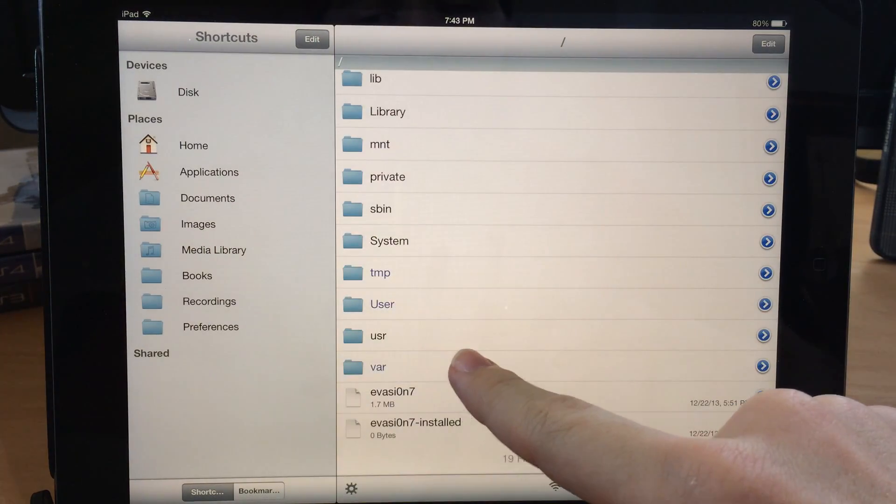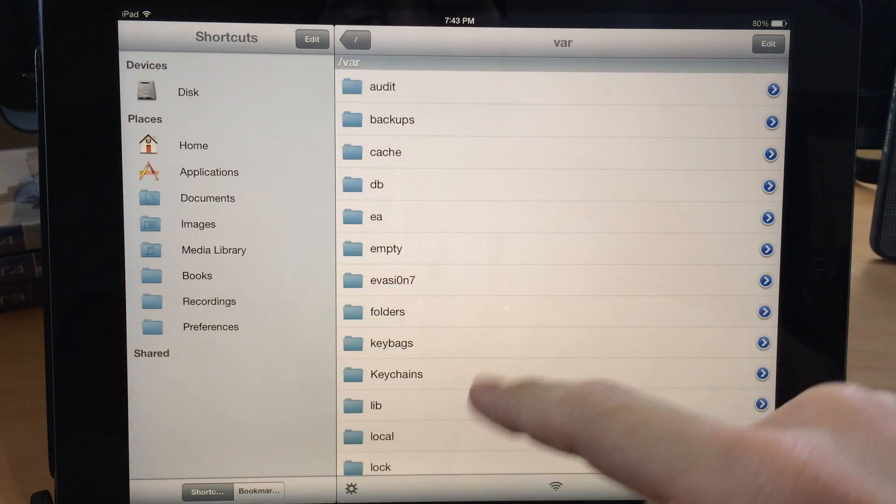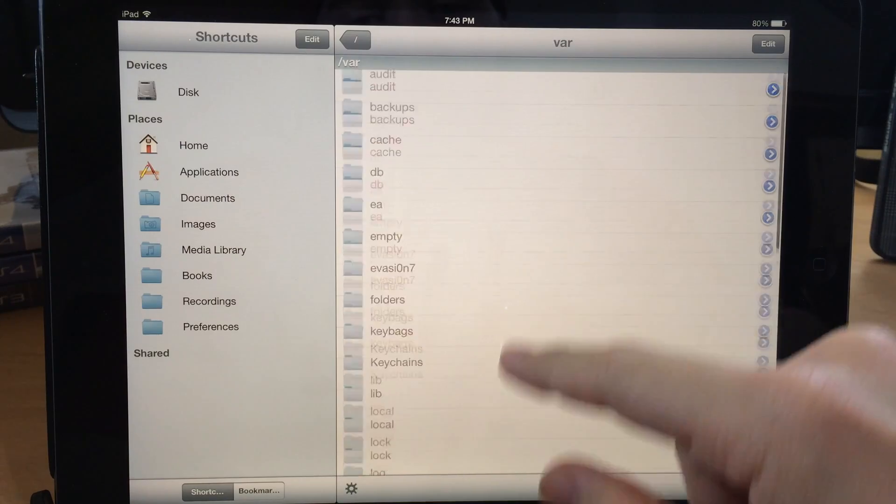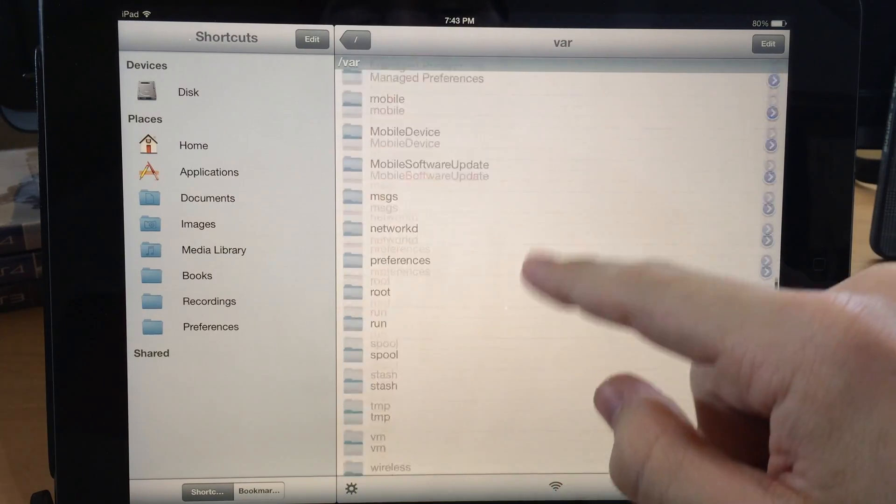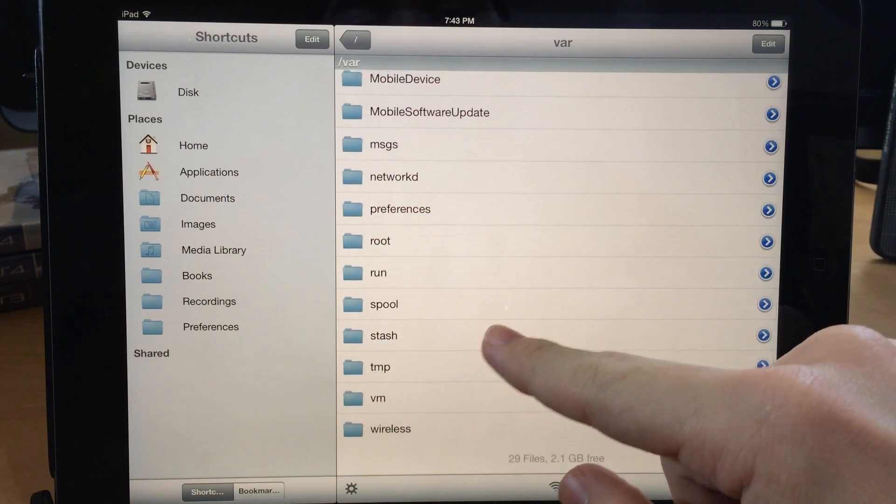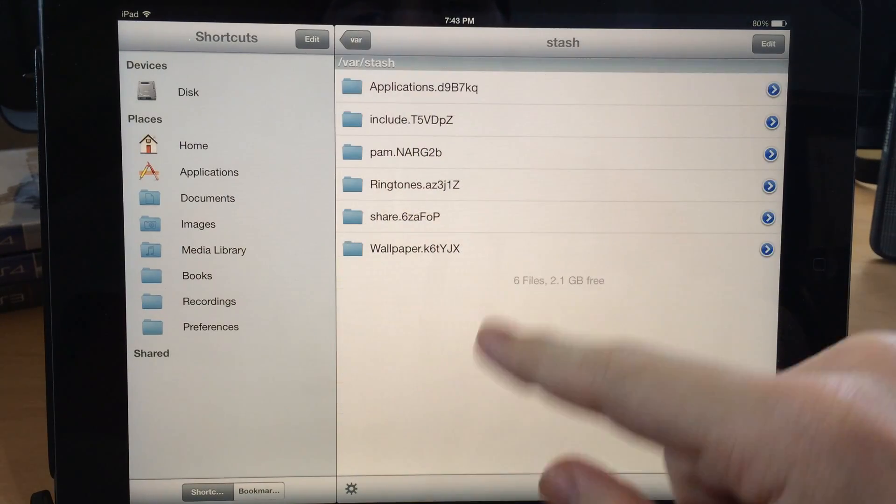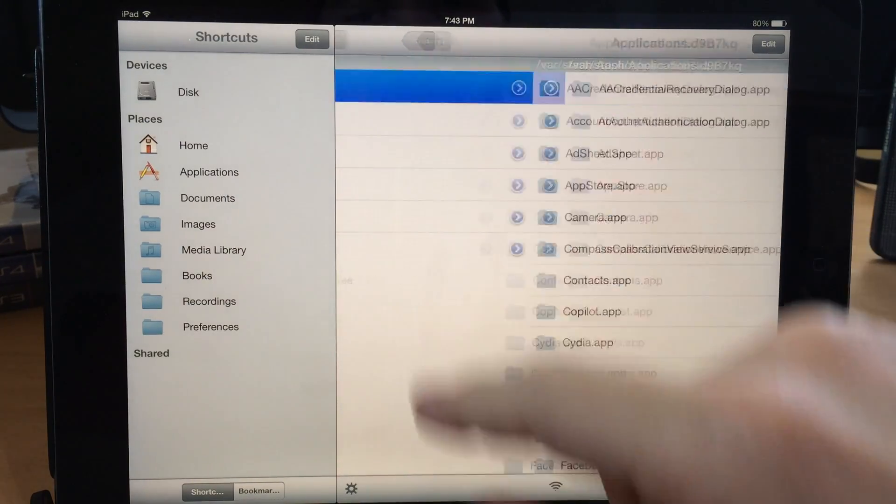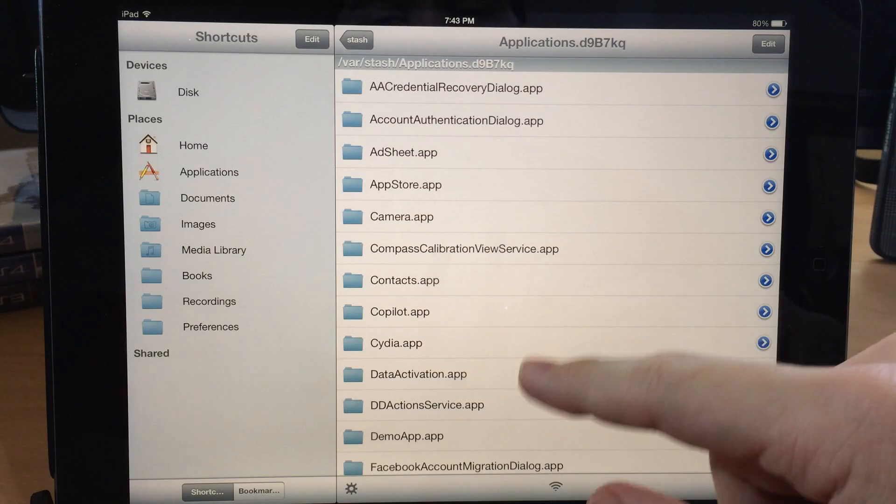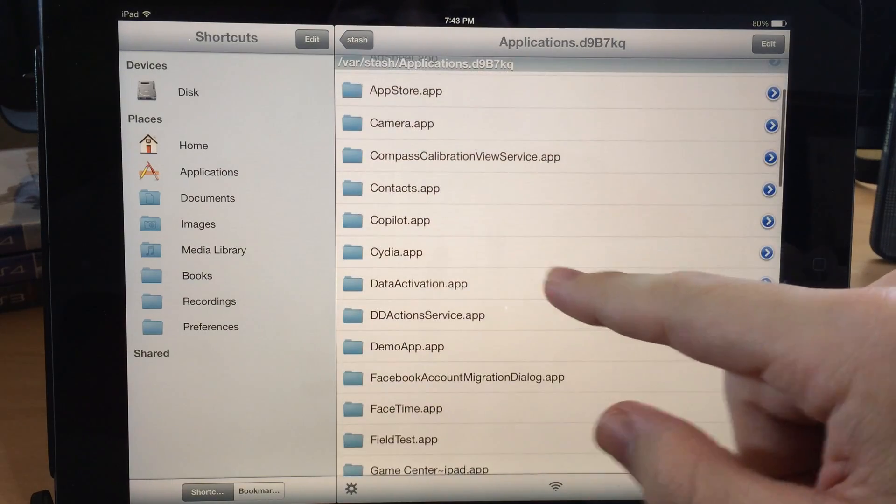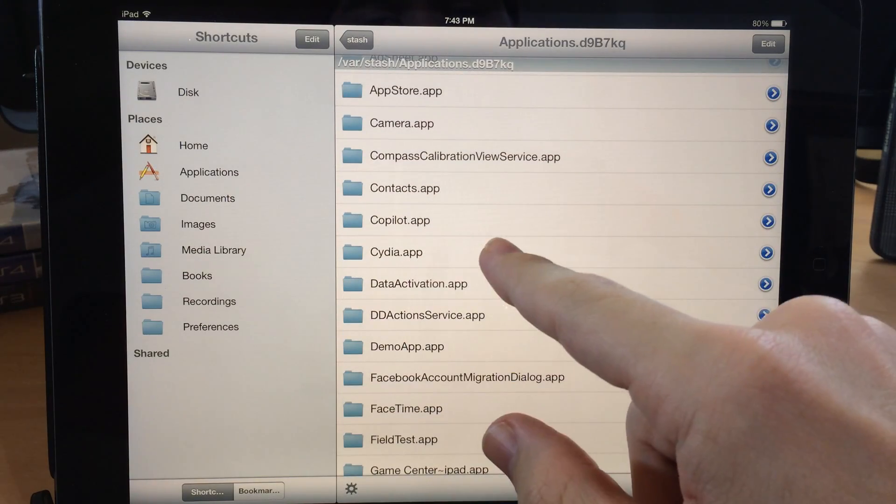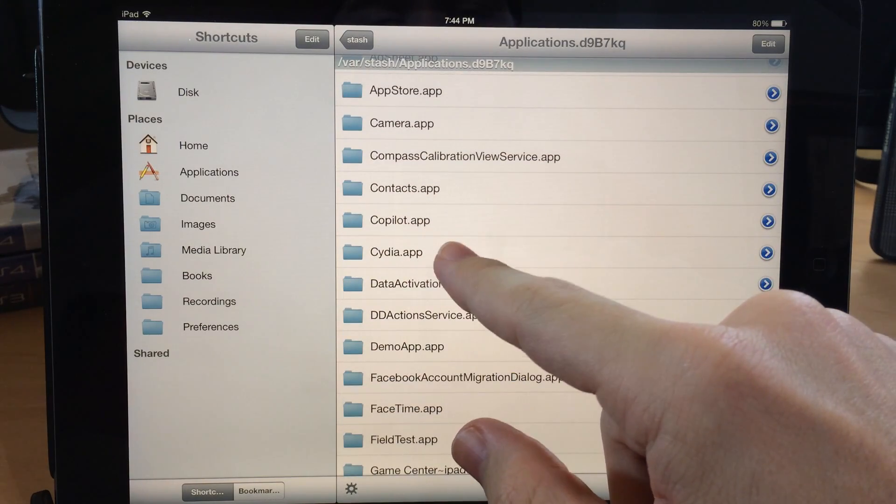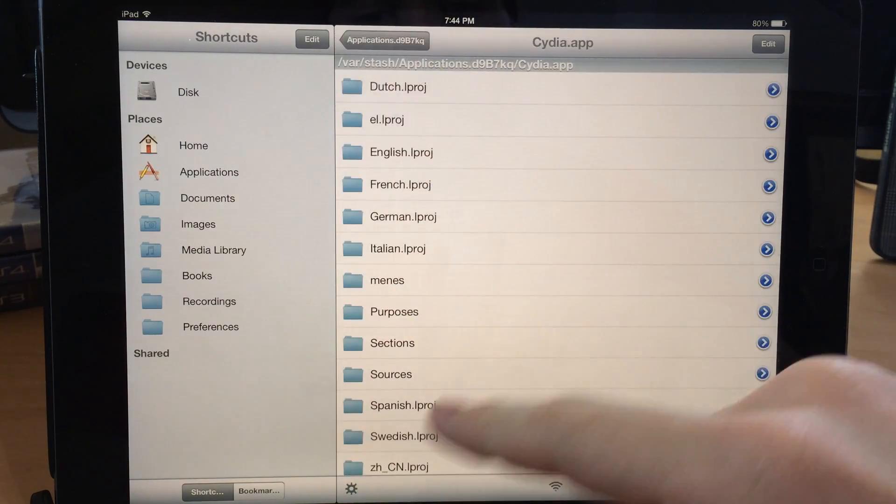Alright, so now we want to tap on VAR again and then we want to scroll all the way down here to stash. Tap on stash and then tap on applications. And then we're going to scroll down to Cydia.app. This is the folder that we want to be in.